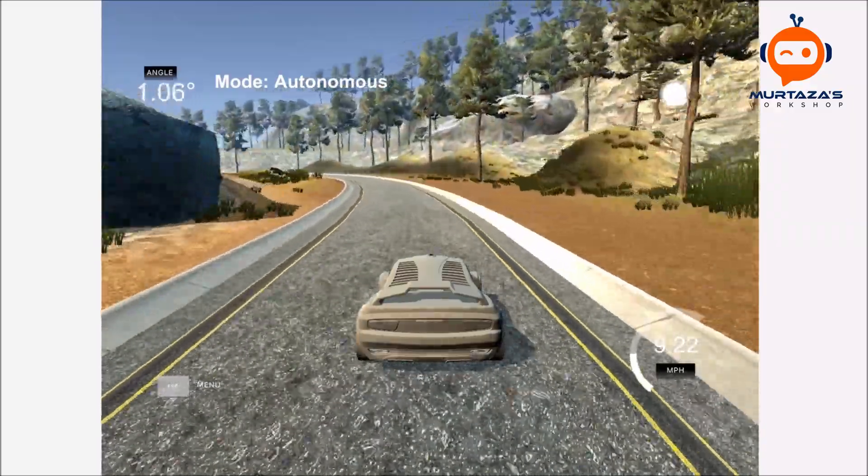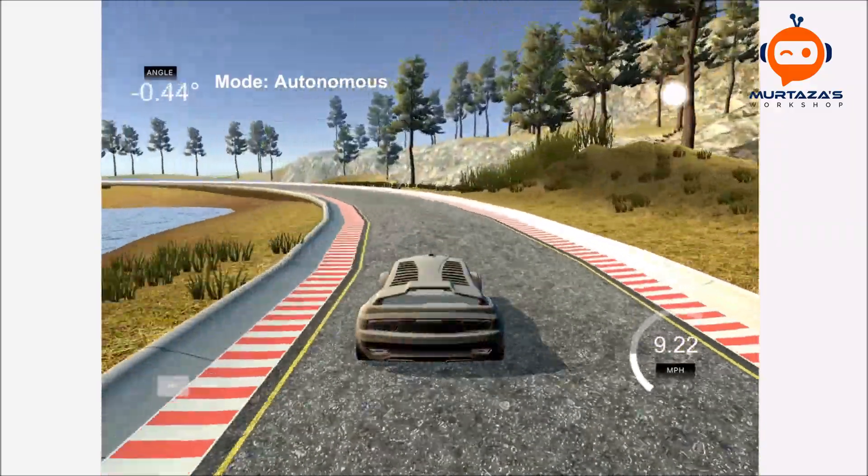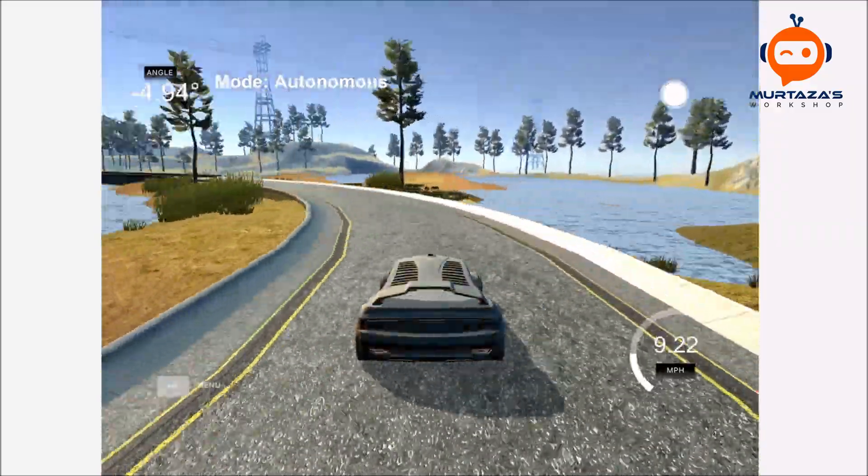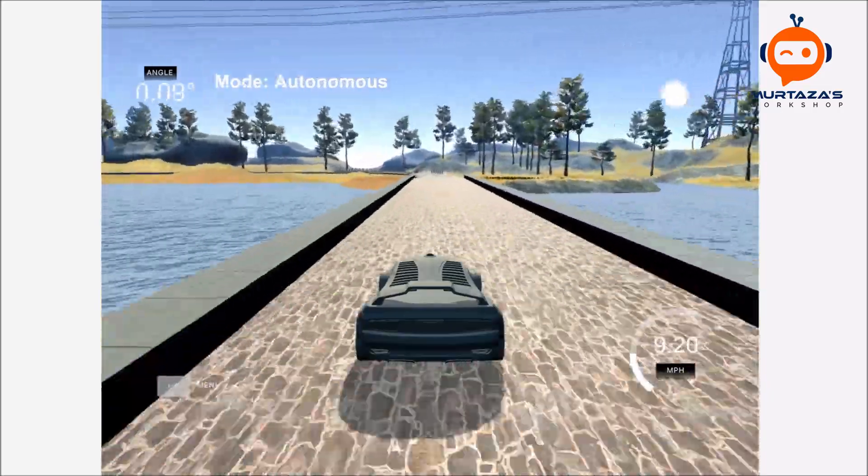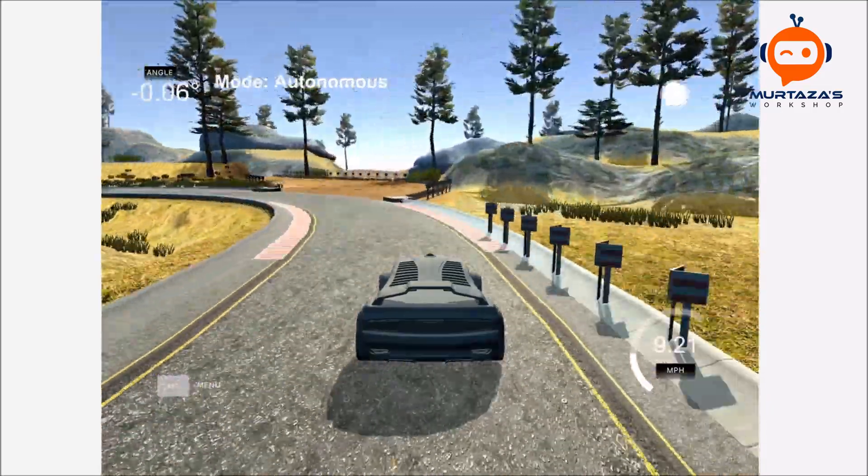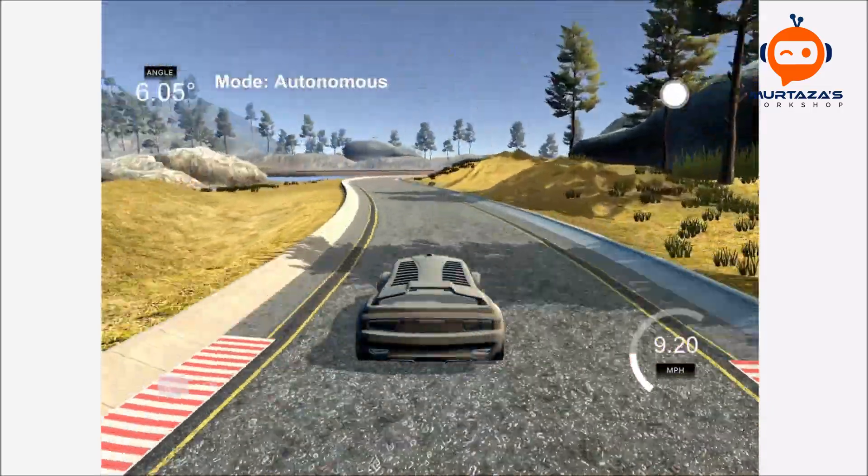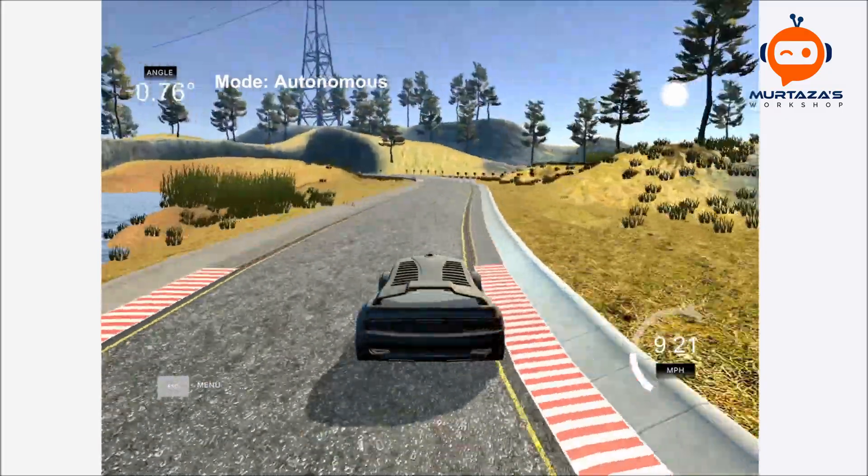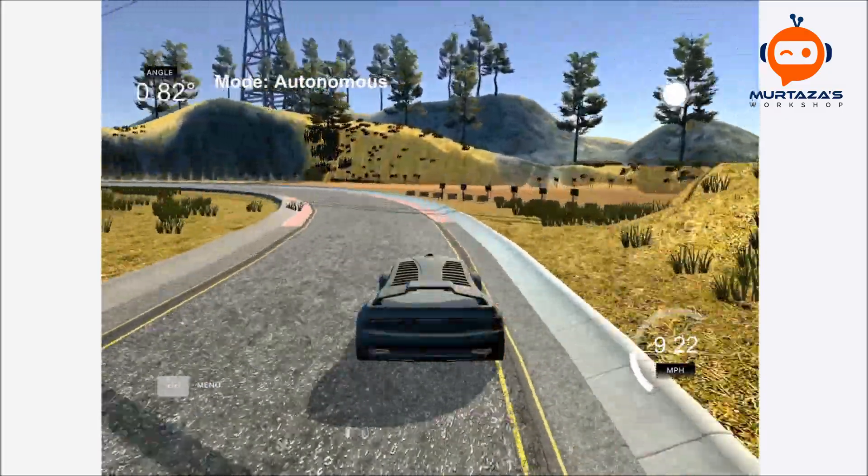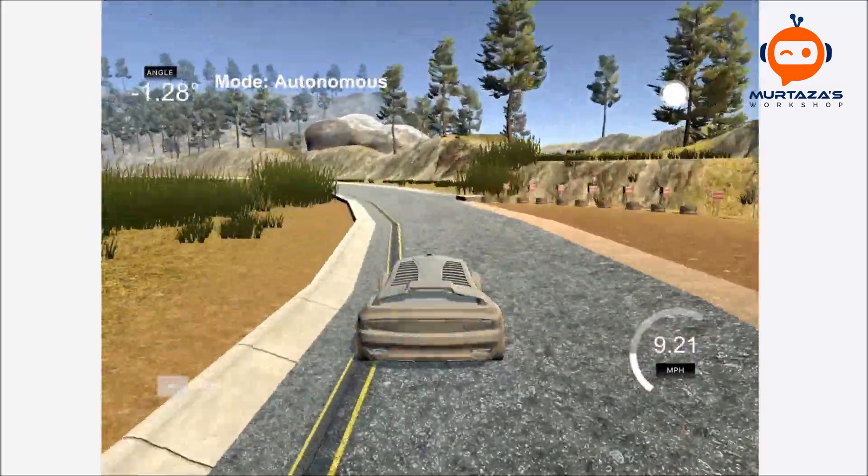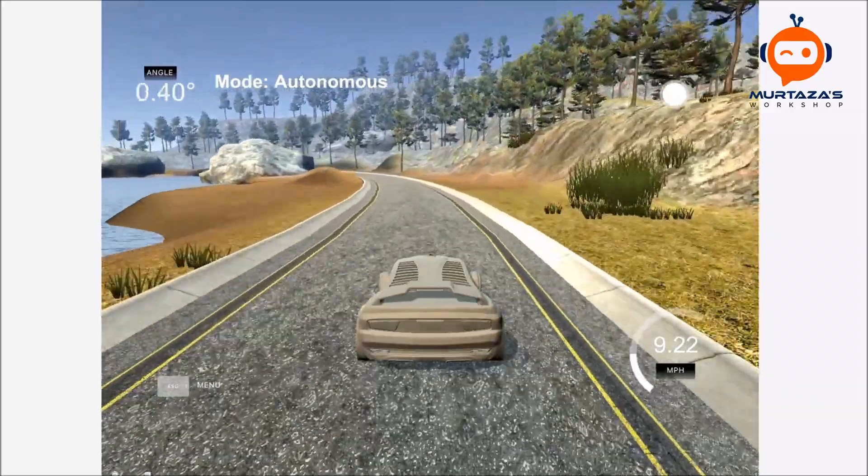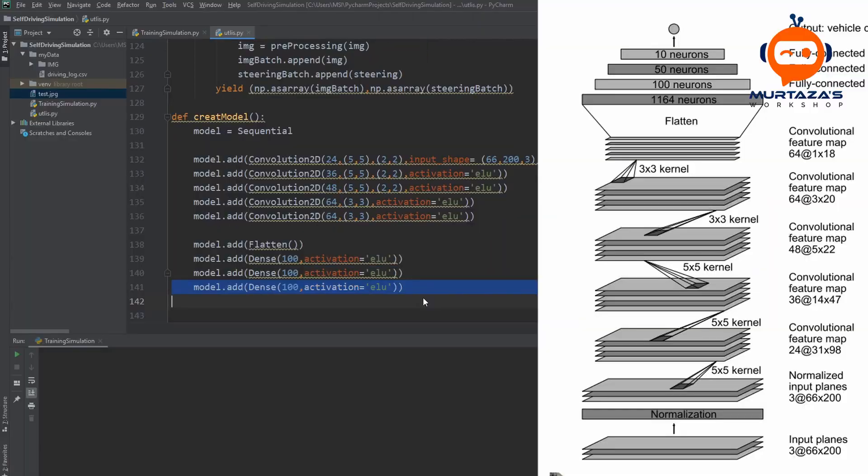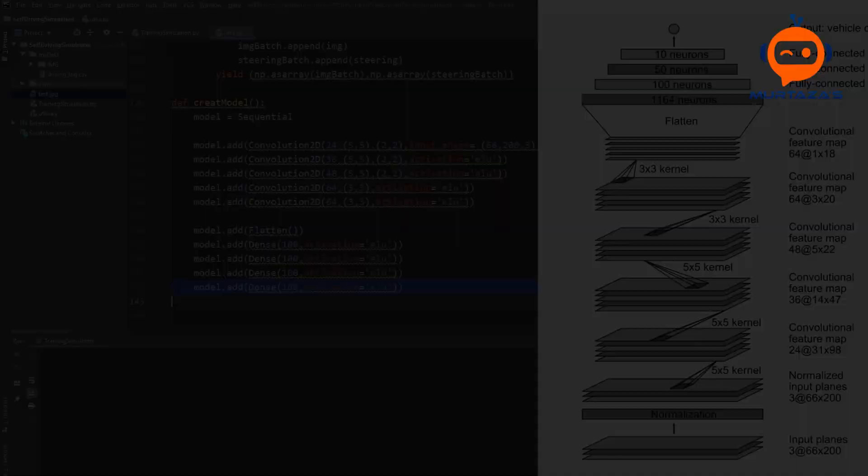Hey everyone, welcome to my channel. This is part 2 of the self-driving car simulation using convolutional neural networks. In the previous part we looked at the concept and collected the data. In this part we are going to initialize our data so that we can visualize it and later use it during our training. So let's get started.